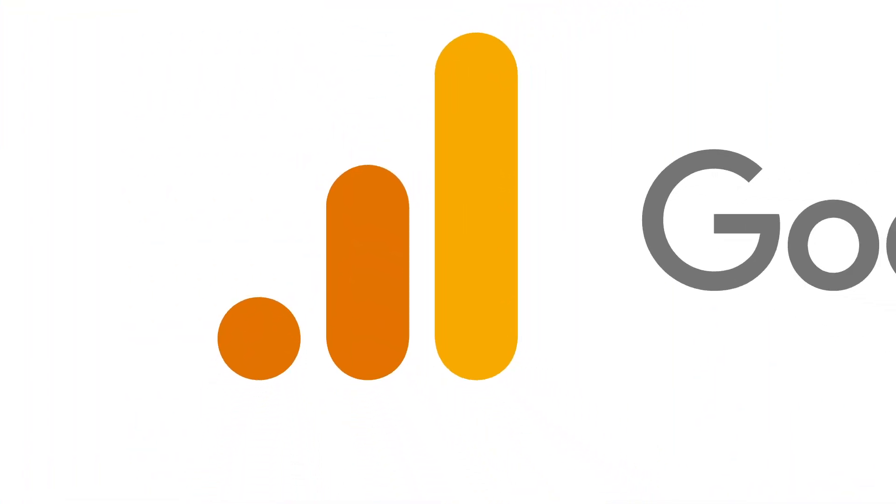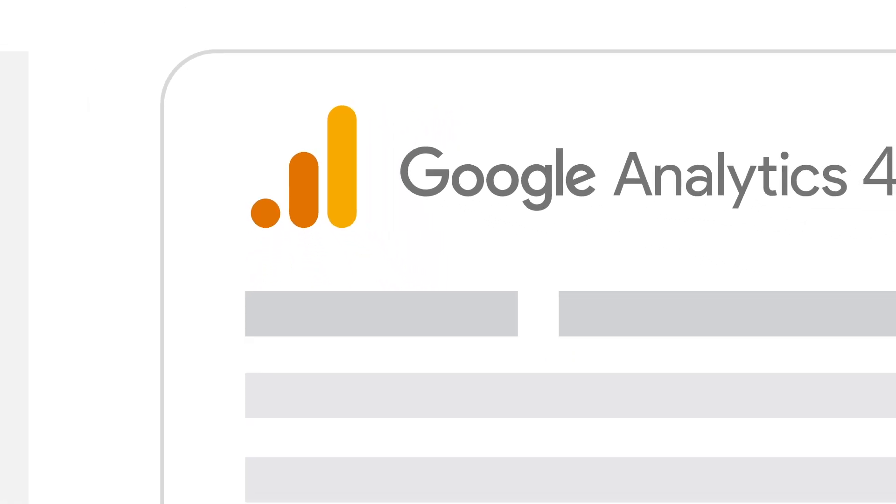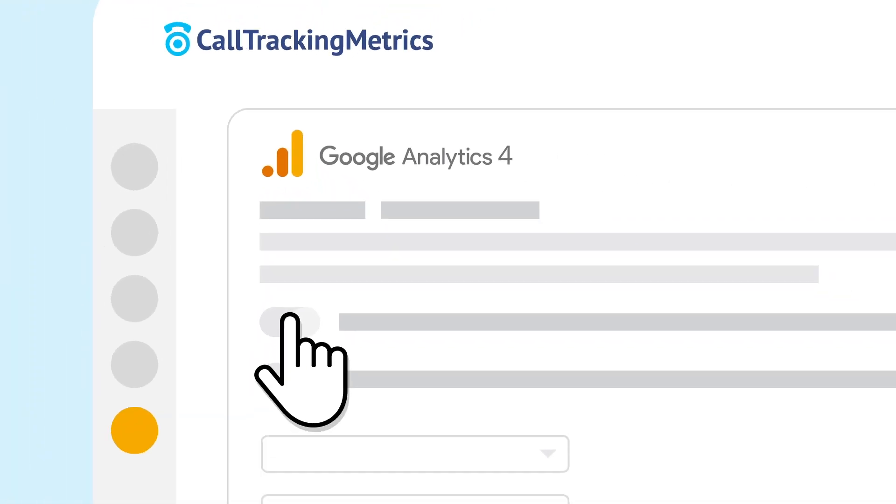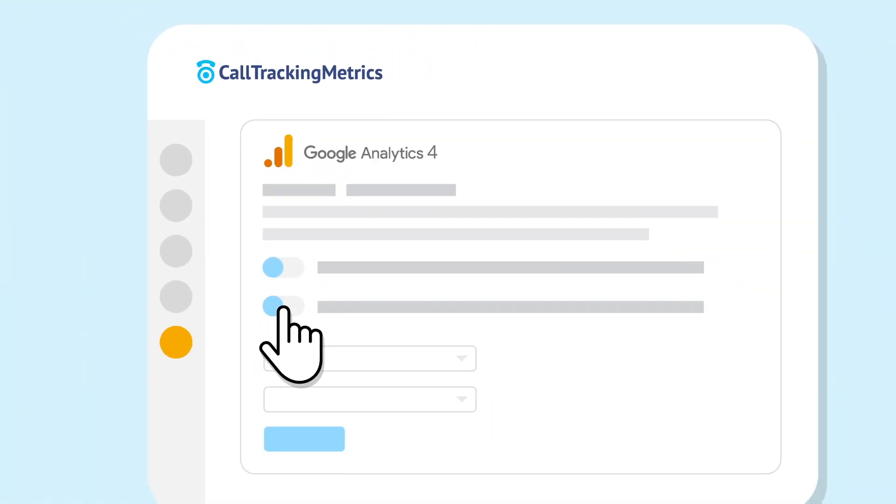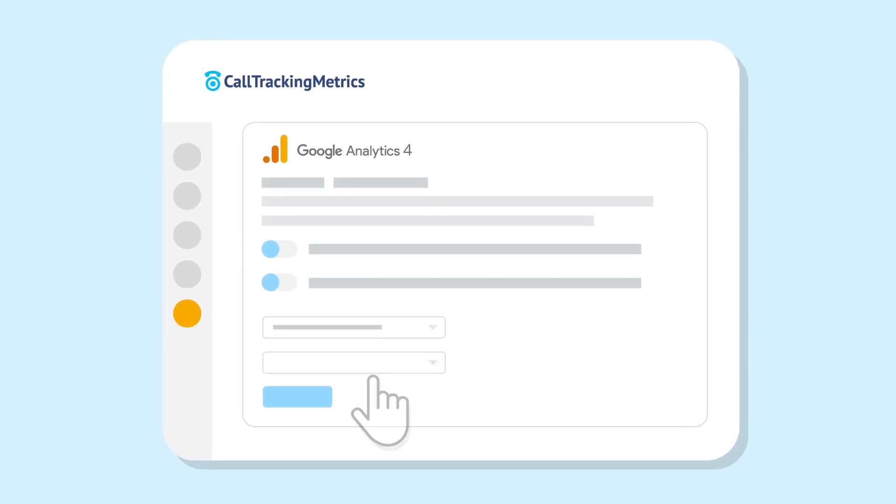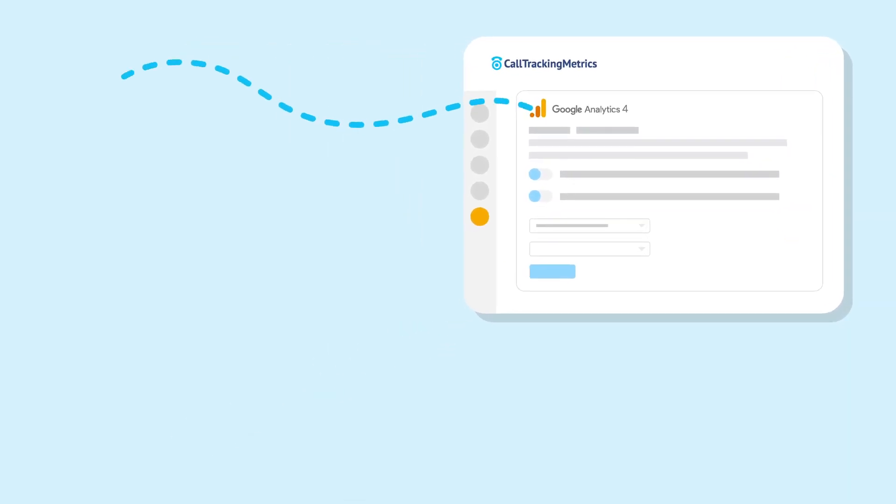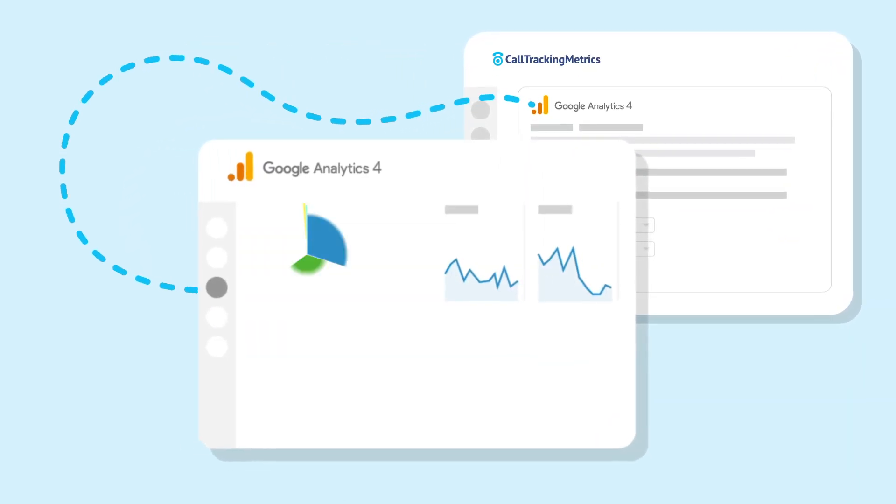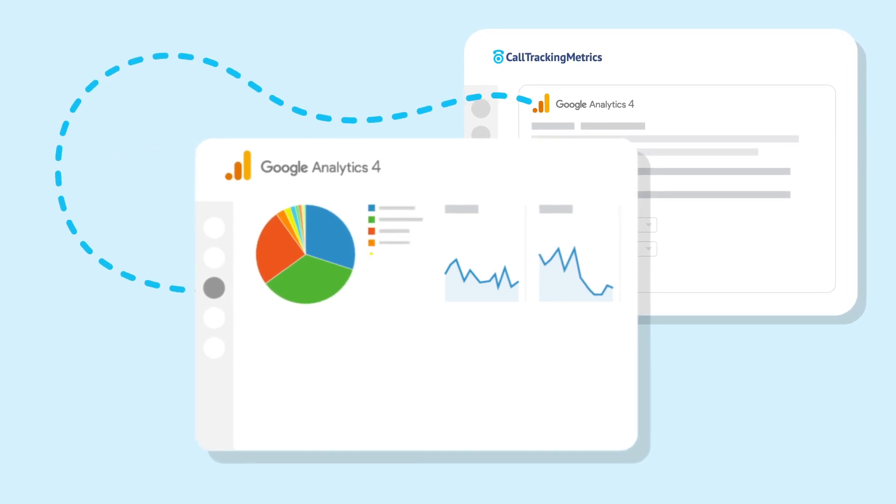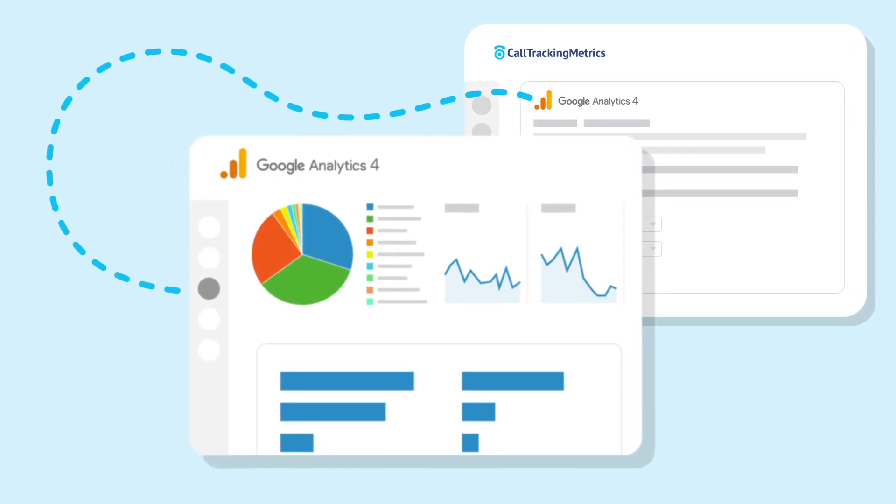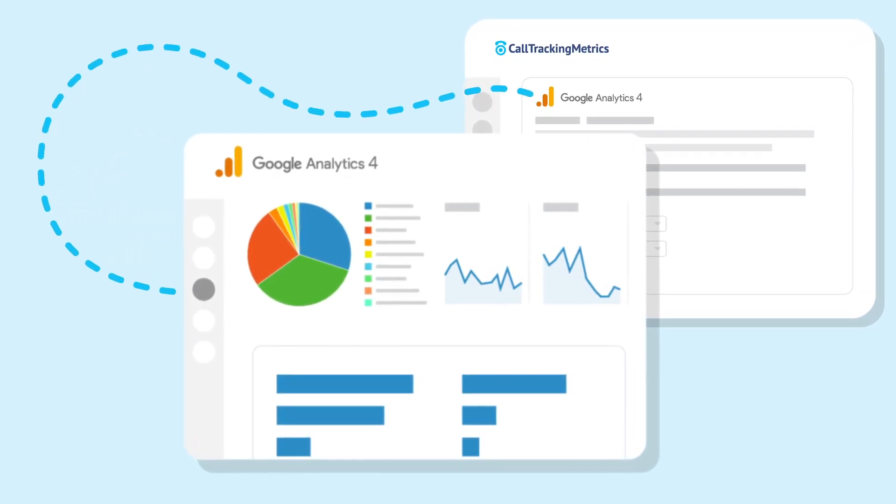The GA4 integration is highly customizable, allowing you to select the activities you want to send to GA4 as events and choose which data points to include. CTM's seamless integration with GA4 enables you to have a complete view of your customer journey and evaluate how your marketing efforts impact your bottom line.